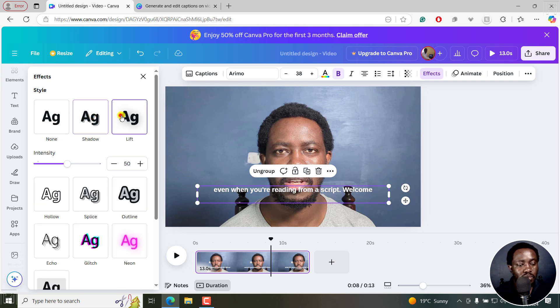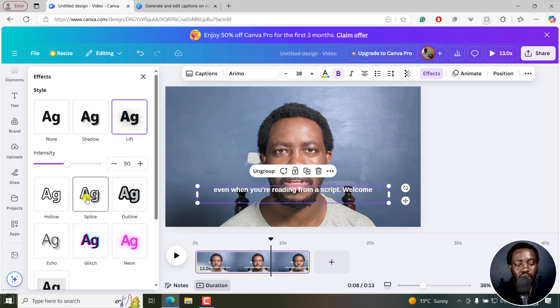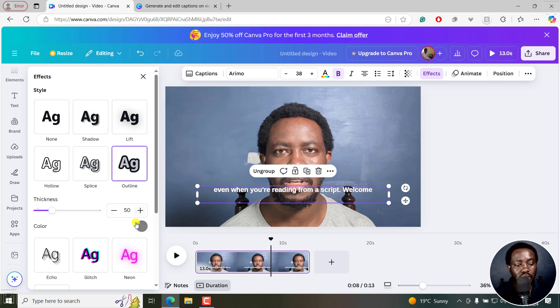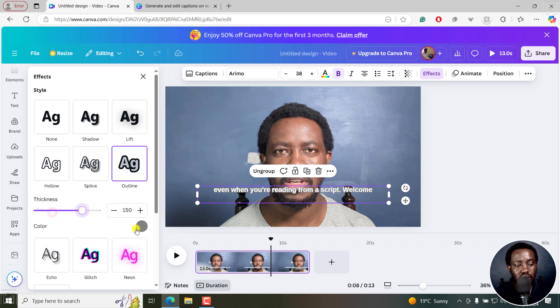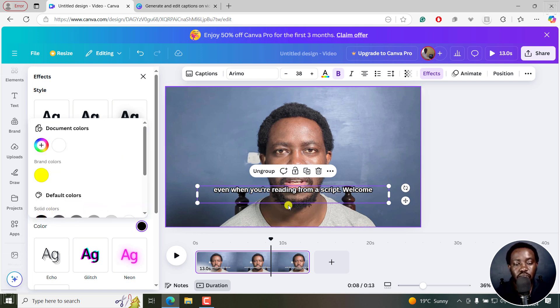Let's say you want maybe a lift, maybe outline, and then you adjust the thickness, change the color to solid black. You can see them appear on screen as you do that.